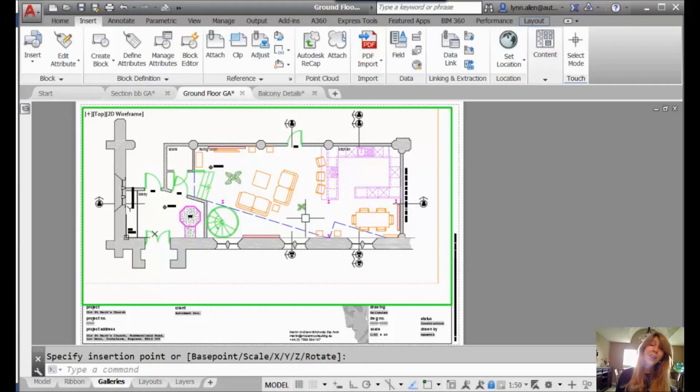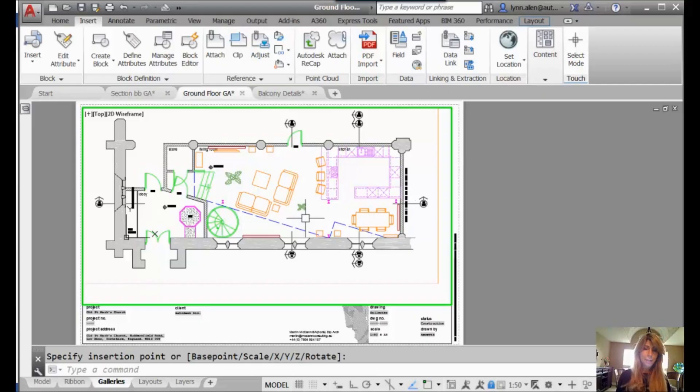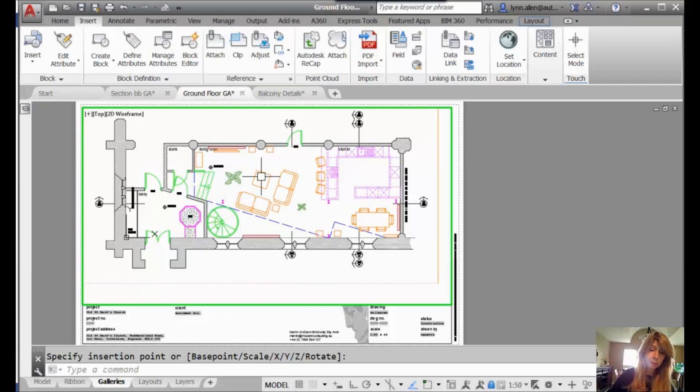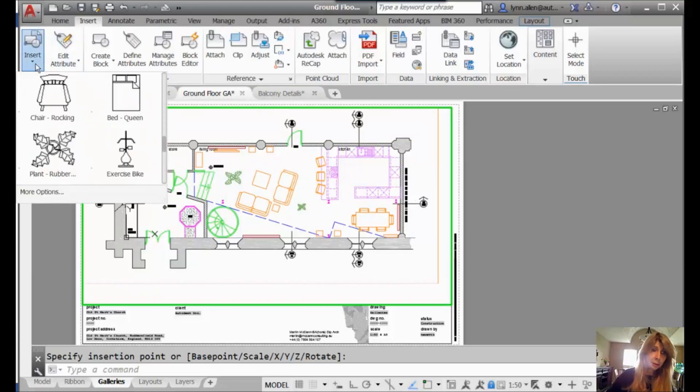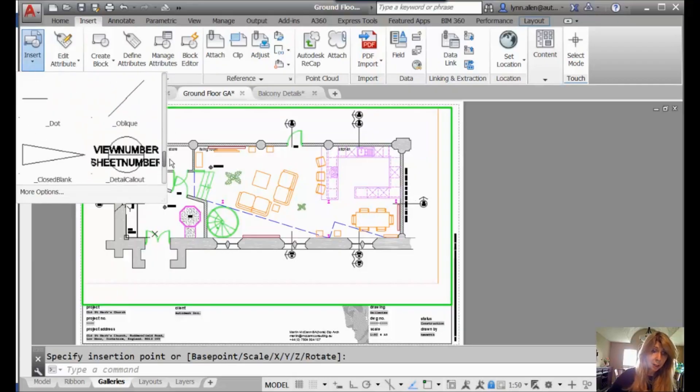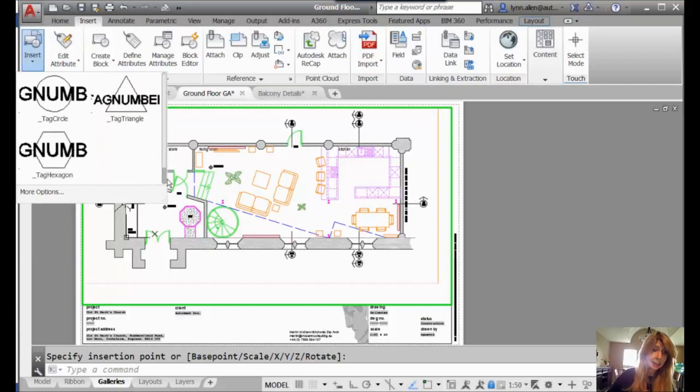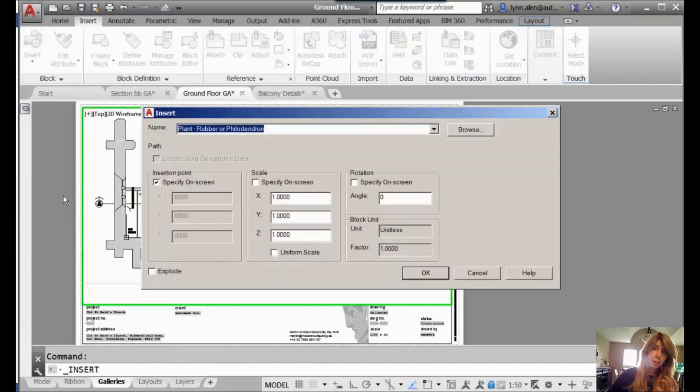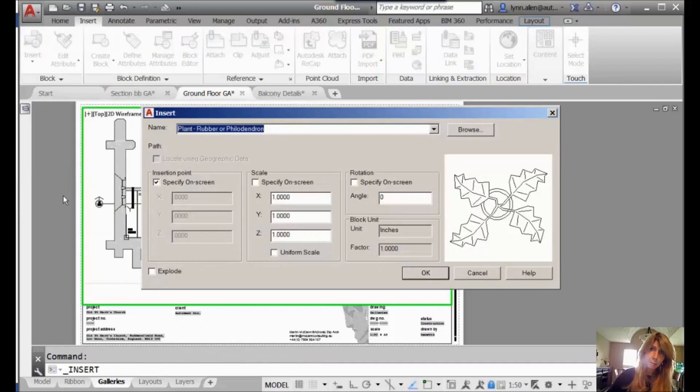So you have all of the options that you have with the Insert command, except that it's much more visual. What if you want the real Insert command? Well, you can still type in I at the command line, or if you want to do it from the ribbon, you don't have to key anything in. There's more options at the very bottom of that list.